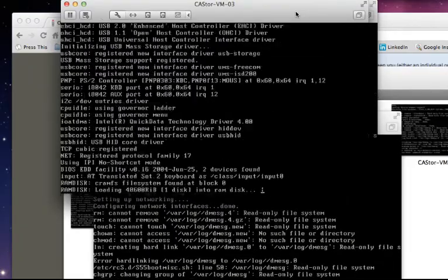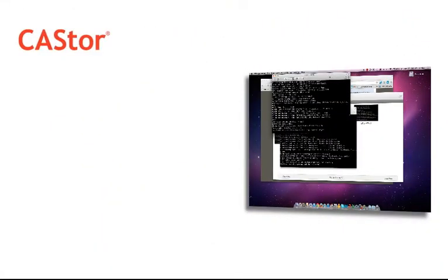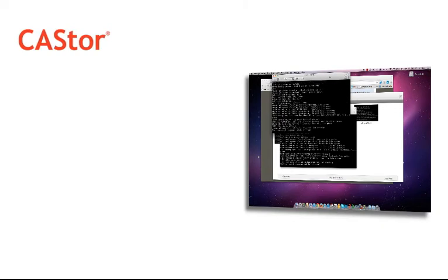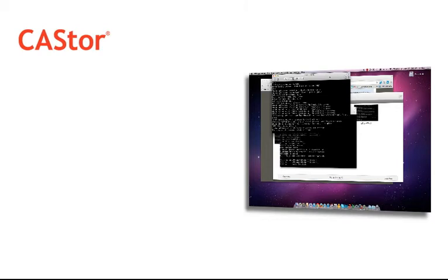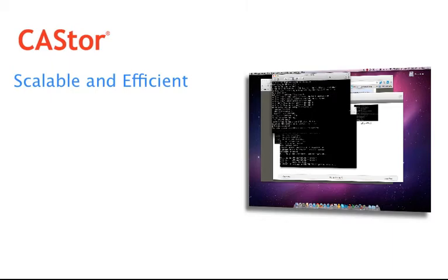Now while the installation process happens in the background now is a good time to explain why Castor is technically superior to other traditional storage technologies. First Castor is highly scalable and highly efficient.